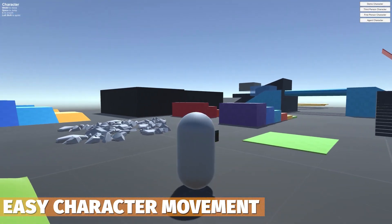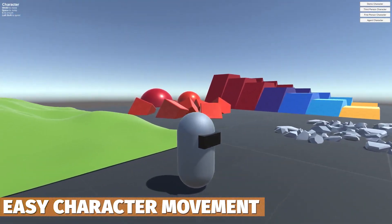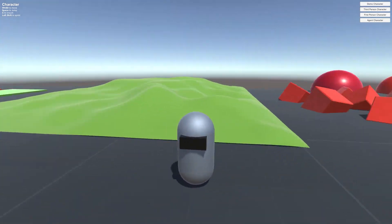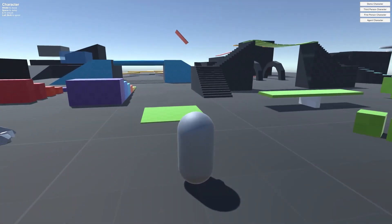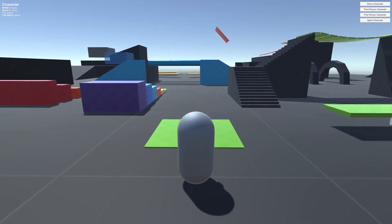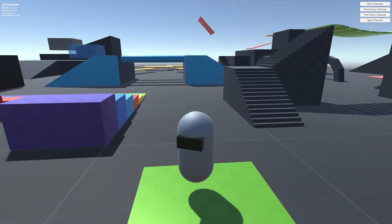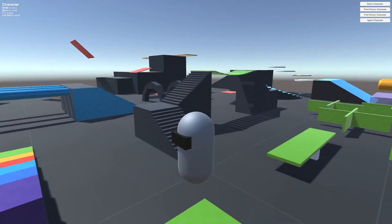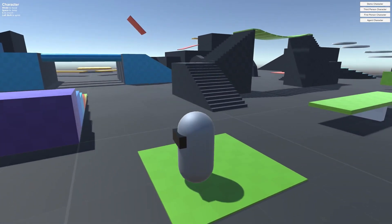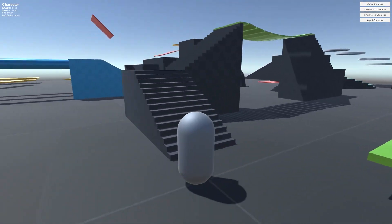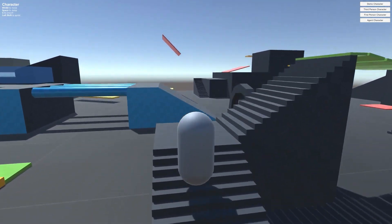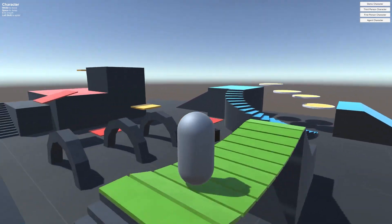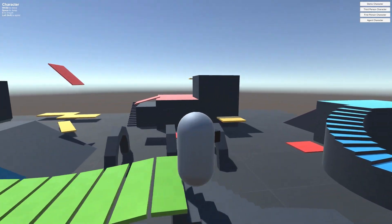If you're looking for a character controller, Easy Character Movement 2 is another really popular one. It's a kinematic character controller you can use for first person, third person, or a platformer. It has dashing, sliding, ladders, AI, Cinemachine, Bolt, and loads of customization.